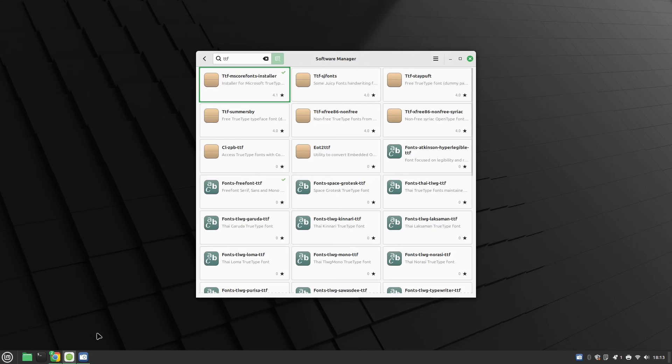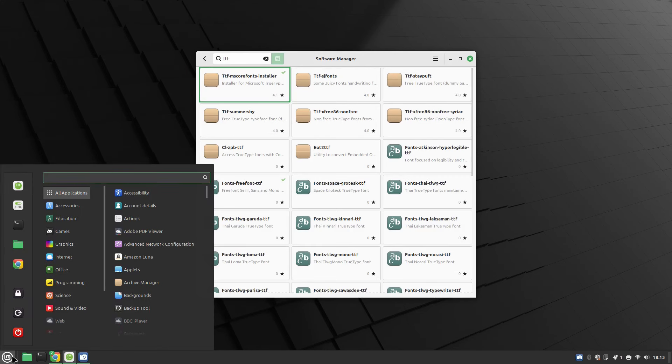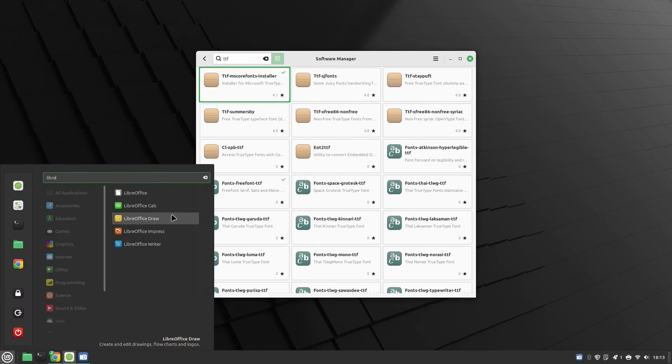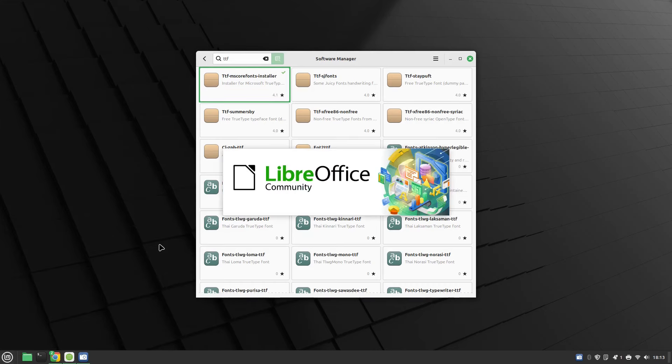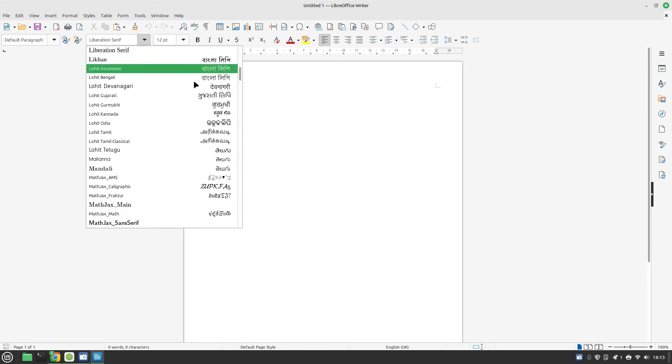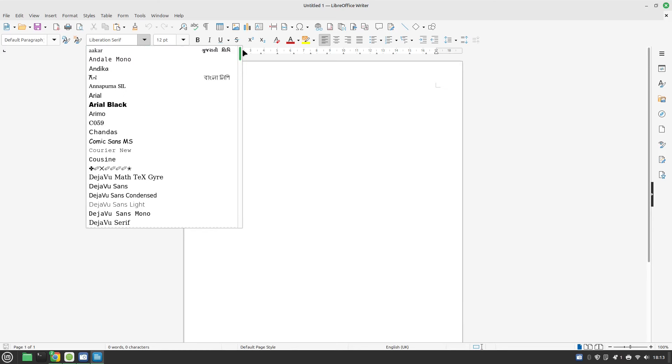If I go back here now and we open up LibreOffice, you will see if I go up to the top we now have Arial, Arial Black.